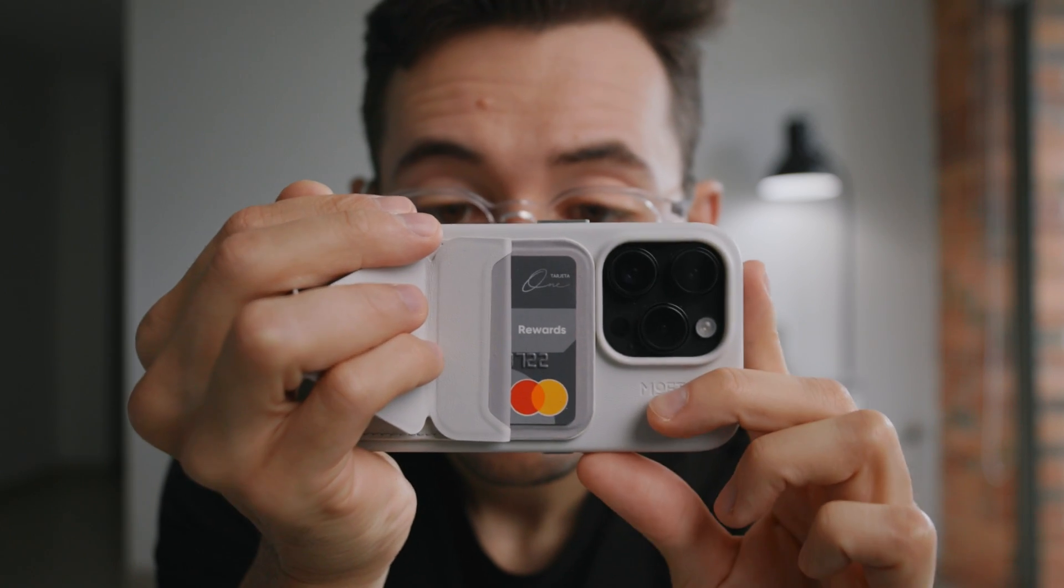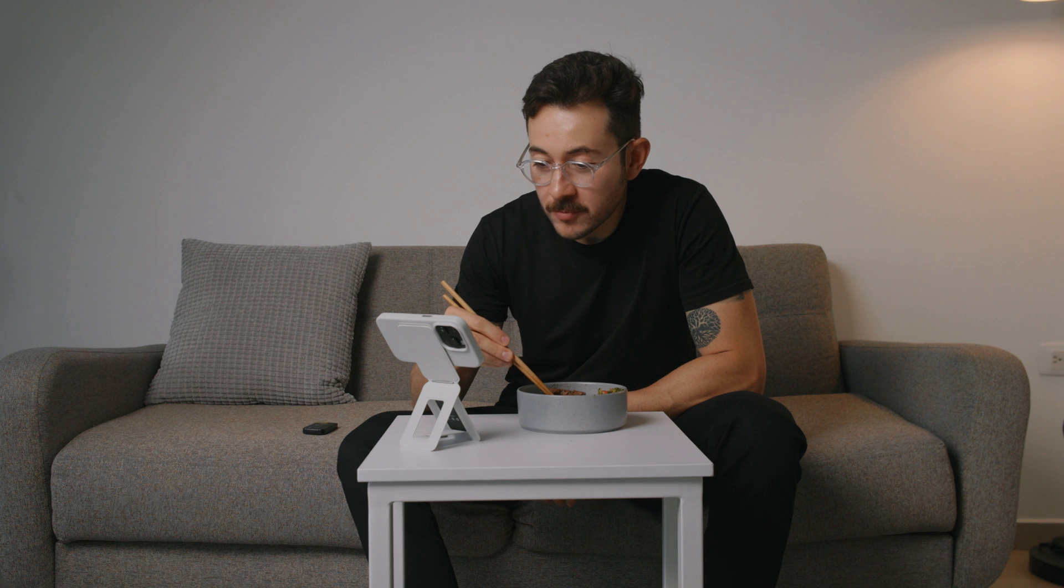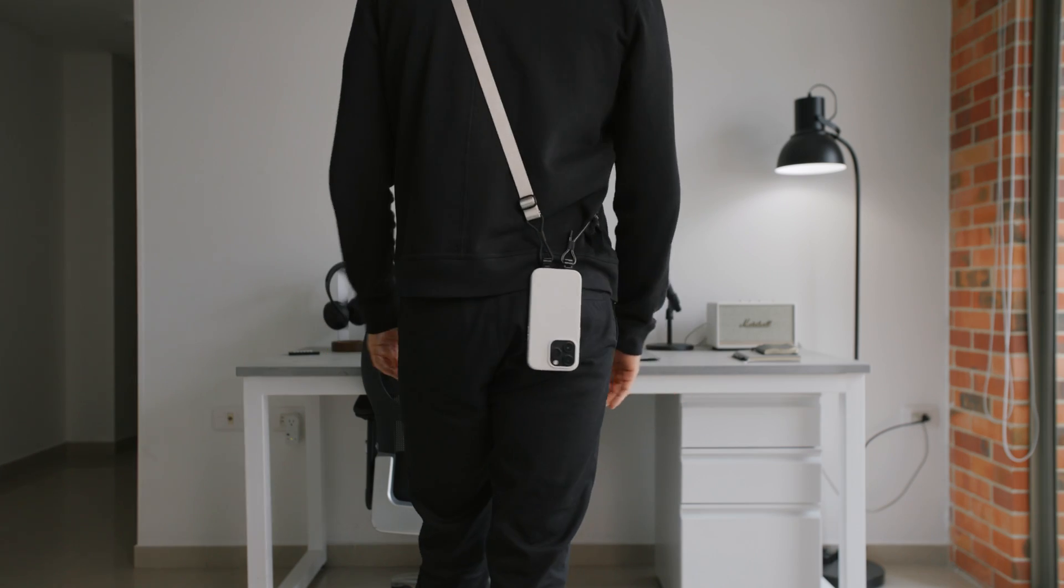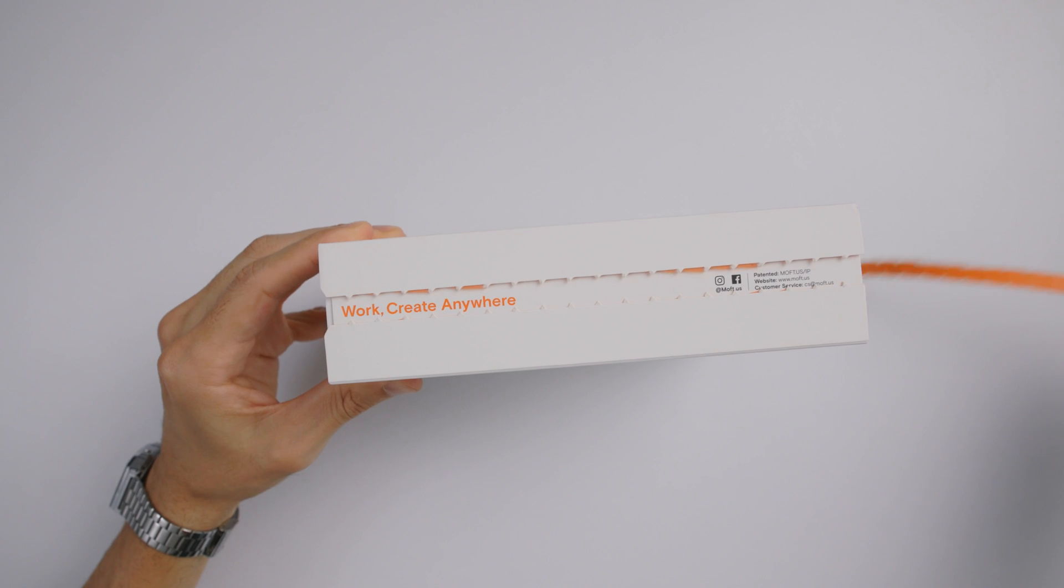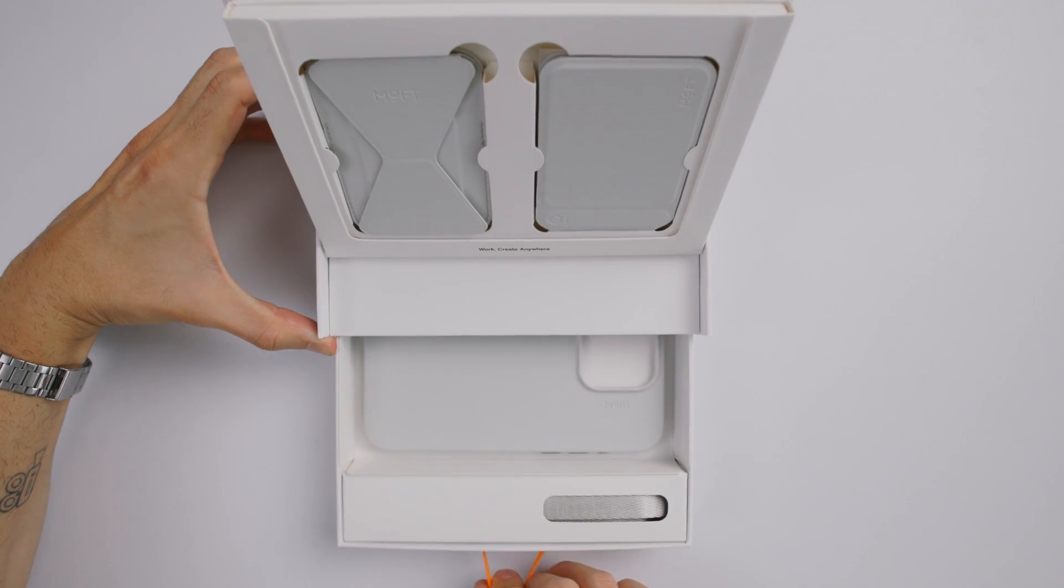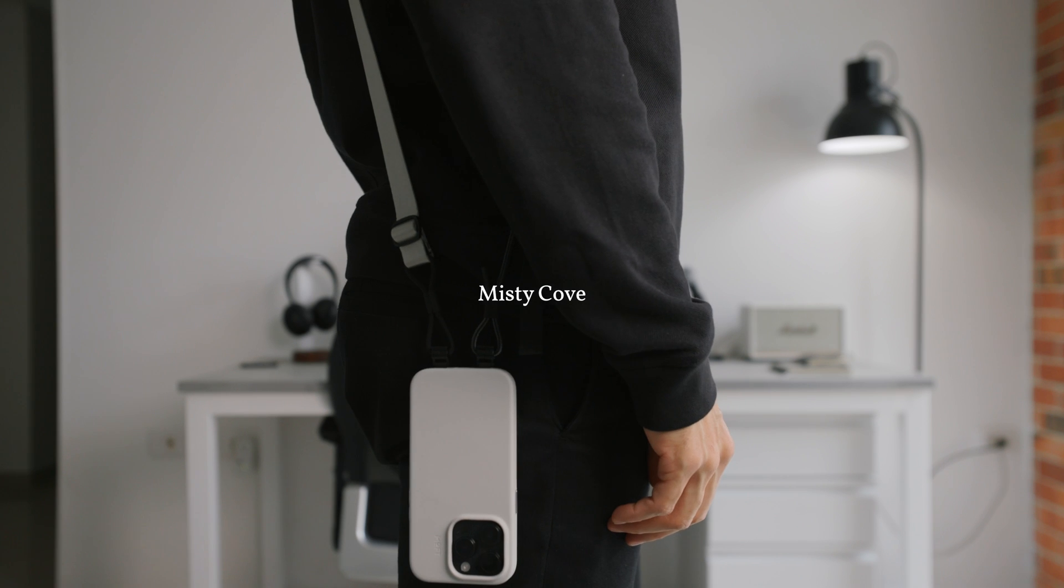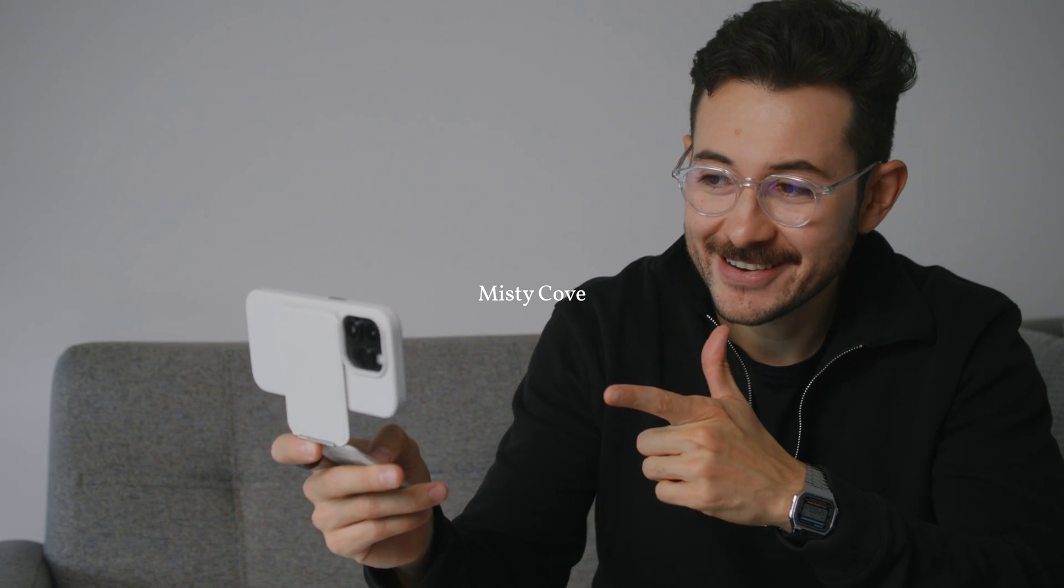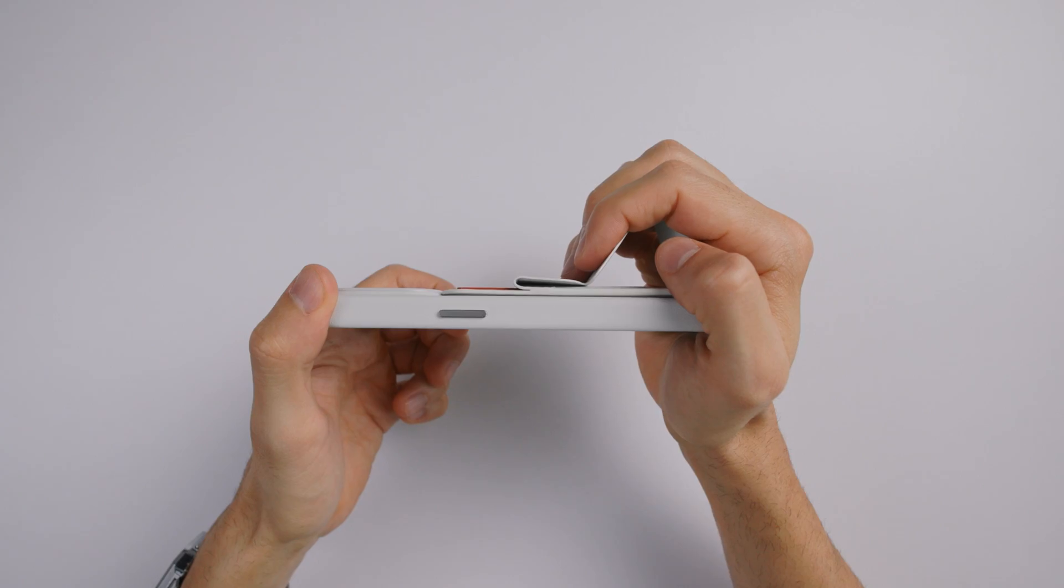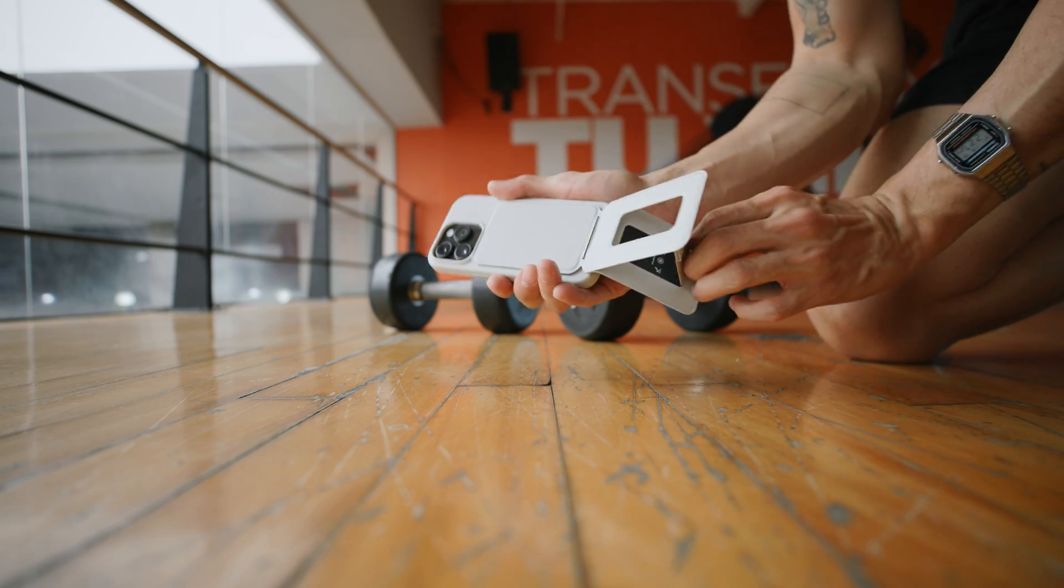If you've been following this channel for a while you know I am a big fan of Moft. It is my go-to brand for tech accessories because of how useful and how good looking they are. This is the new creator kit. It comes with a vegan leather case, a tripod, a wallet and a strap. I use the Misty Cove color for a clean and elegant look. For iPhone creators and bloggers this kit is a game changer because the accessories are so practical just snap and go.